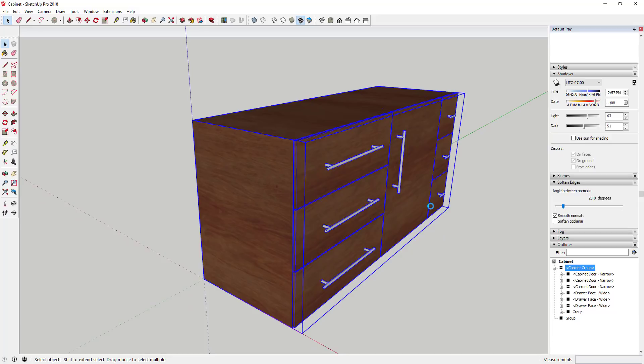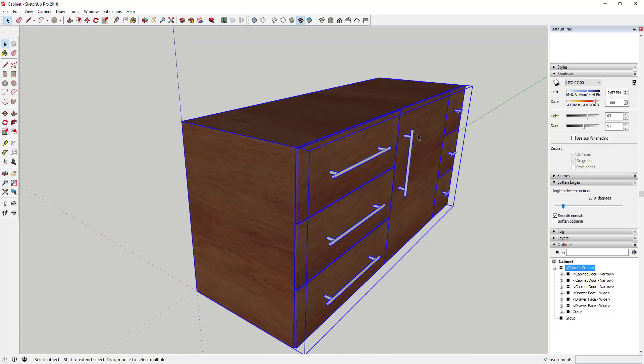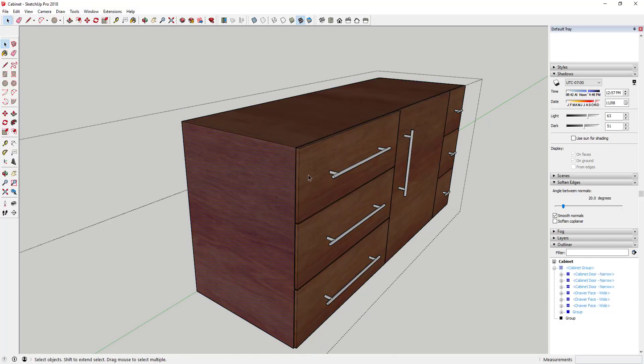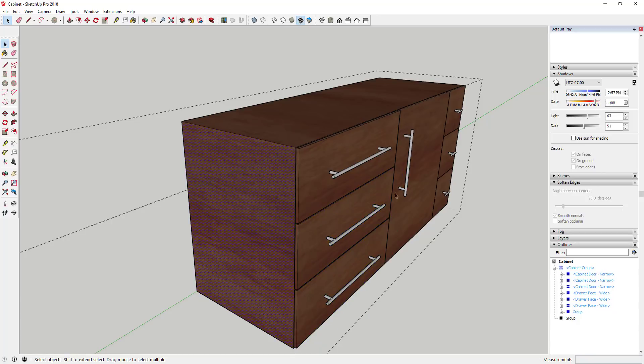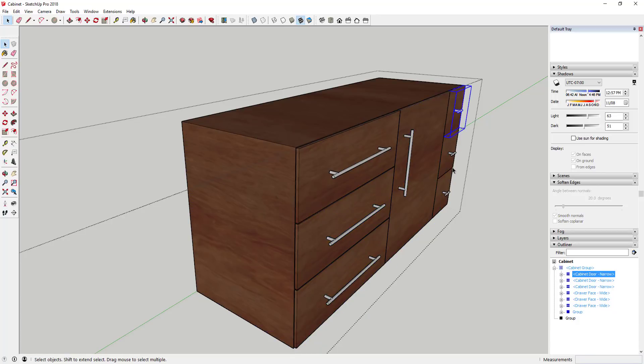This may not be the best example, but I think it'll work. This is a cabinet that I've modeled, and at the moment I've modeled everything inside of a group. So if I double click inside of it, you can see how I have all the different cabinet doors and stuff like that.